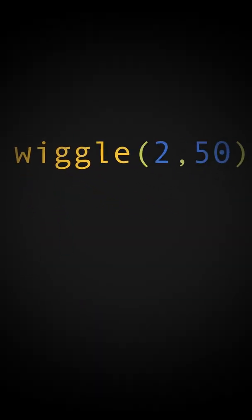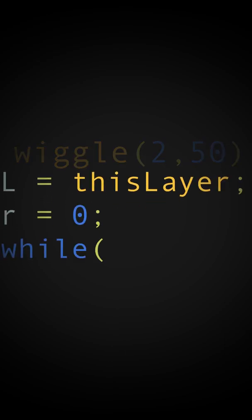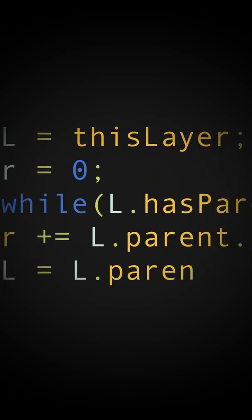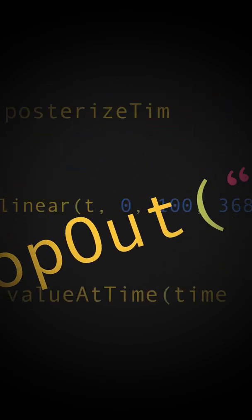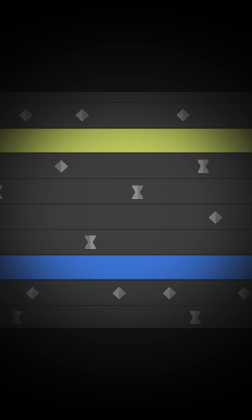A world where code controls animation, where tedious tasks are a thing of the past, and repetitive keyframes are gone in a flash.